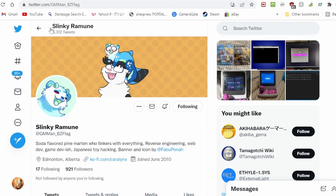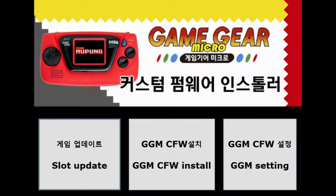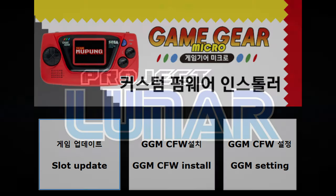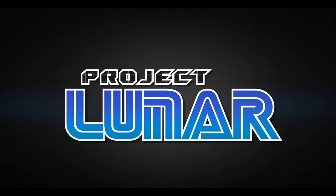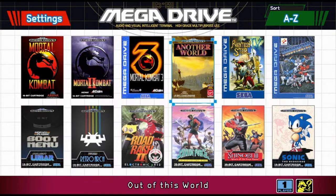If we're talking real hacks, let's check out SlinkyRamane on Twitter. He's been responsible for the Game Gear Micro hack, as well as working on the Mega Drive Mini hack known as Project Luna.